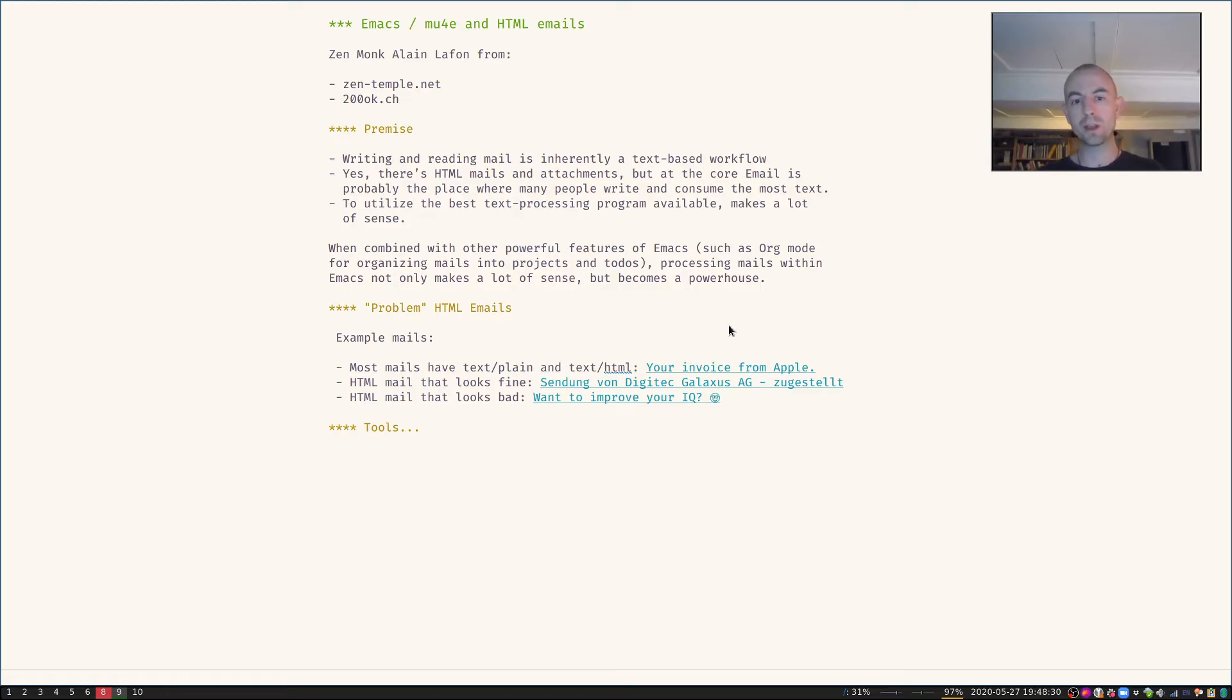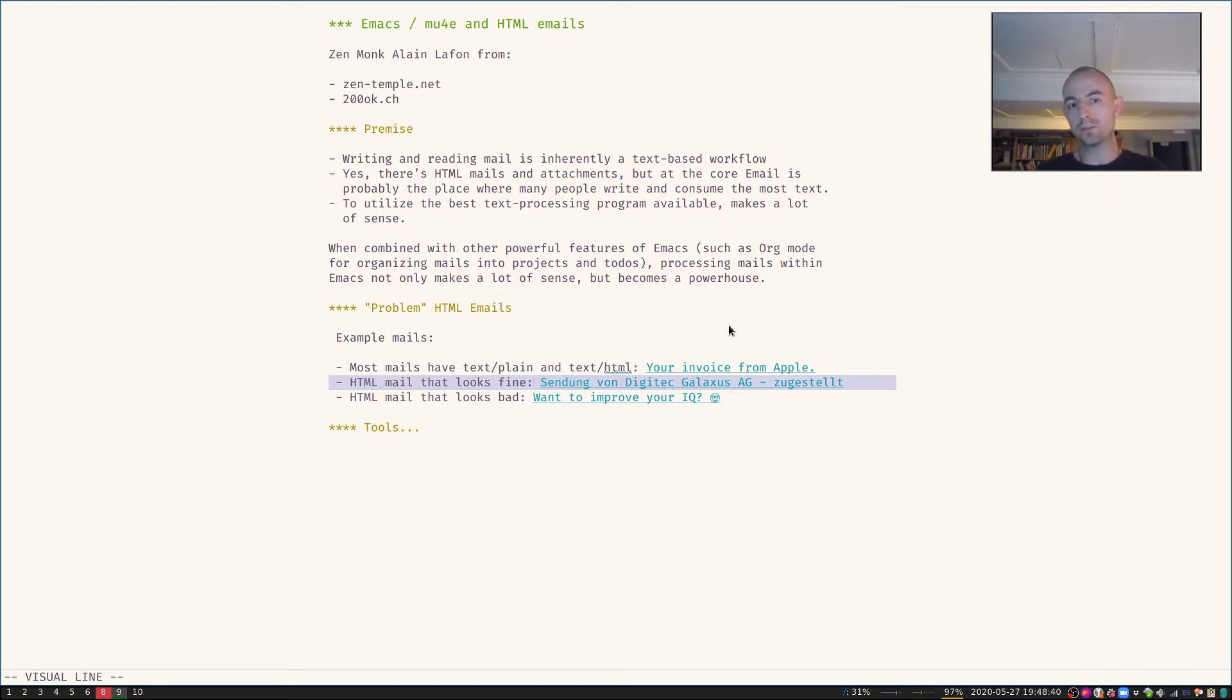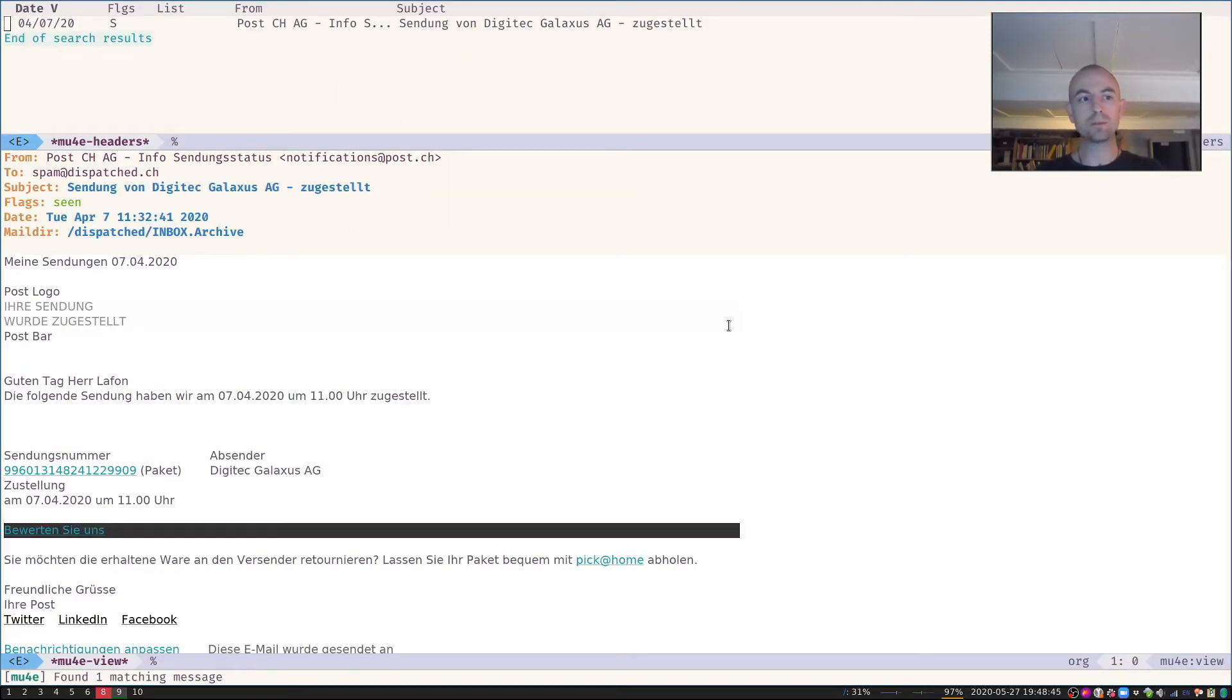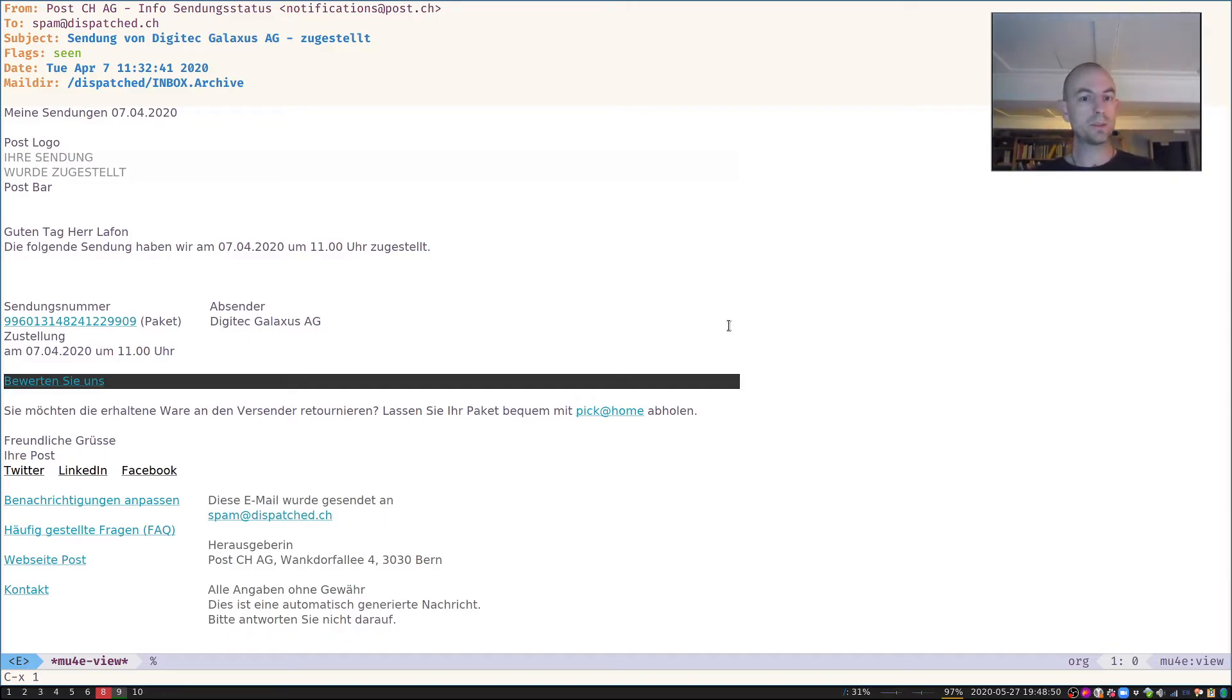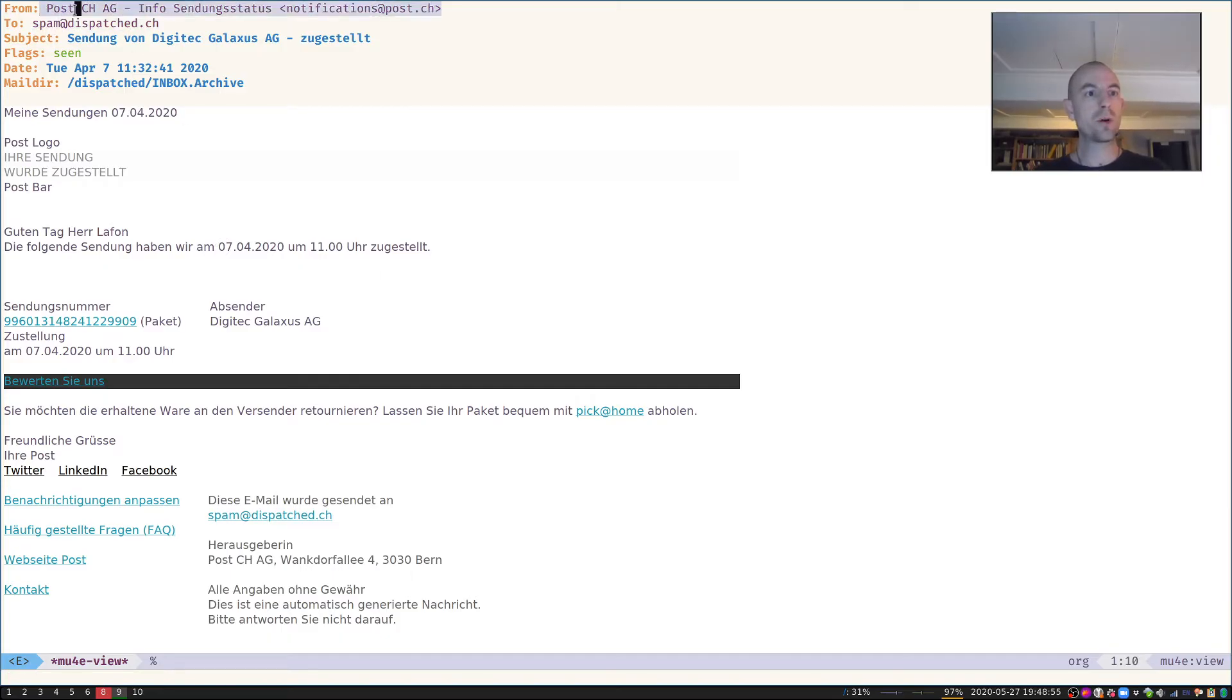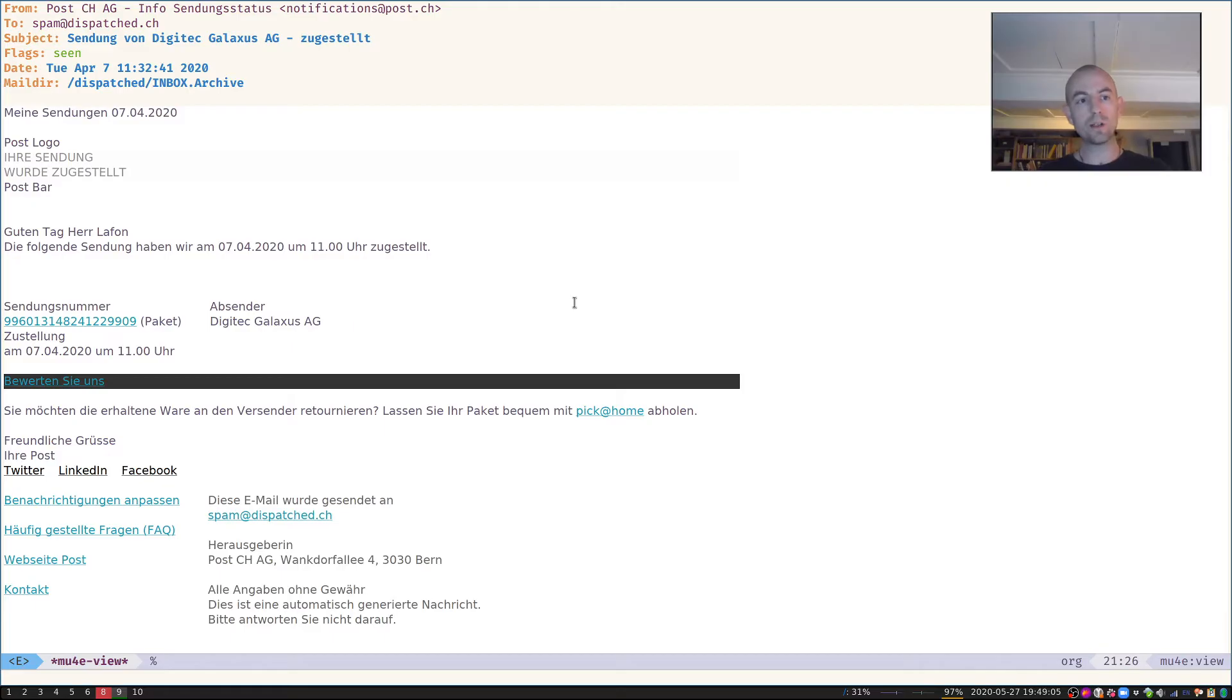However, very seldomly I just get an HTML email and usually that also looks fine actually. Let me open that up. For example, this is an invoice that I'm getting through a Swiss company. I bought some stuff and the Swiss post informs me that I will get my stuff delivered on this day at this time. Looks perfect to me.